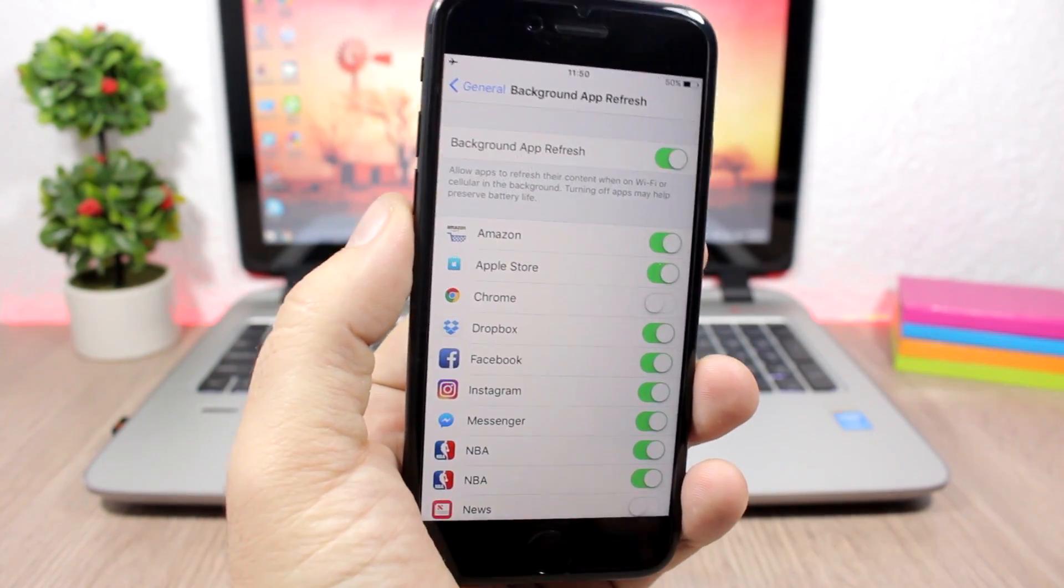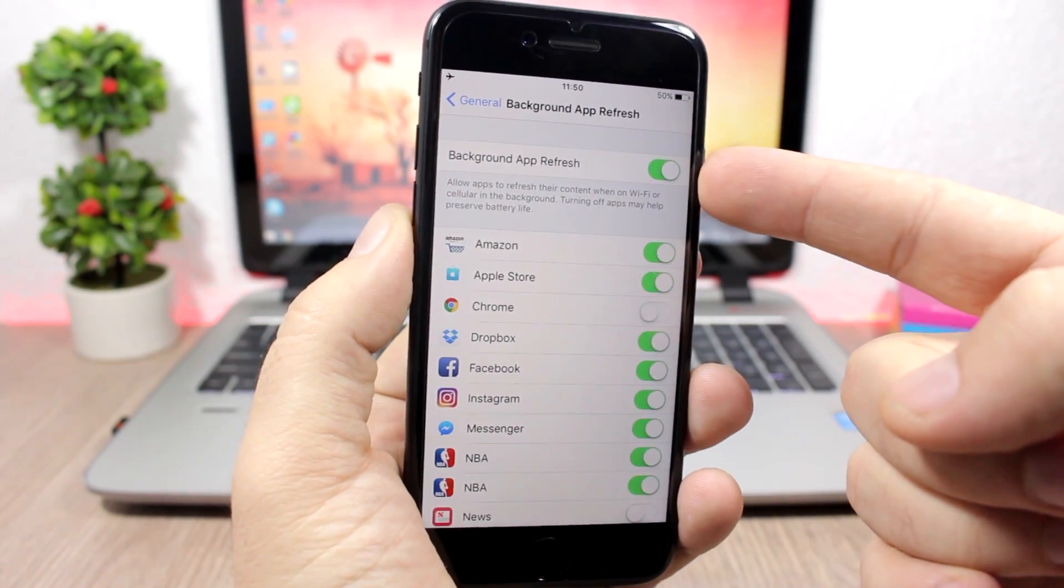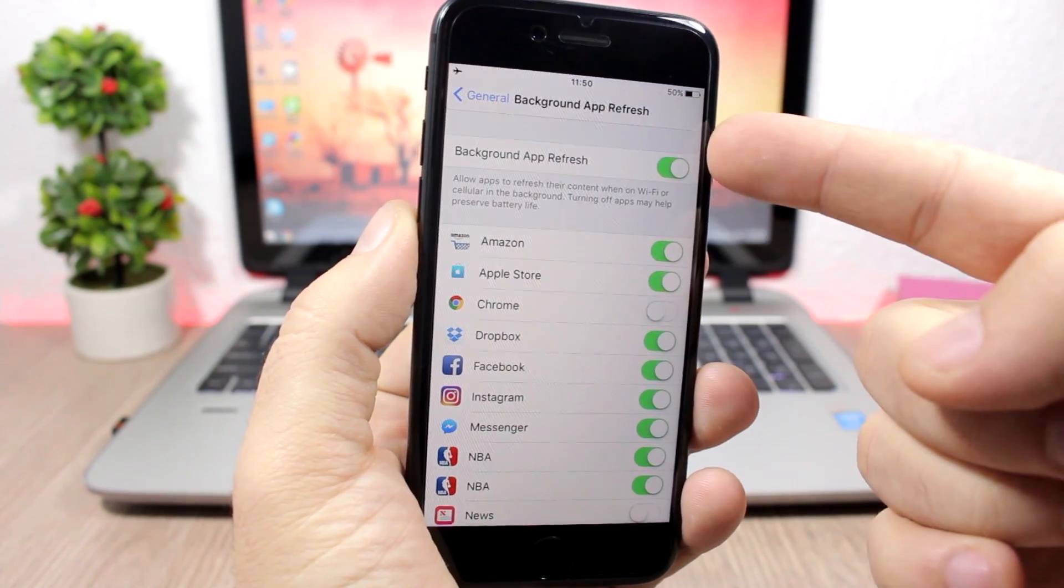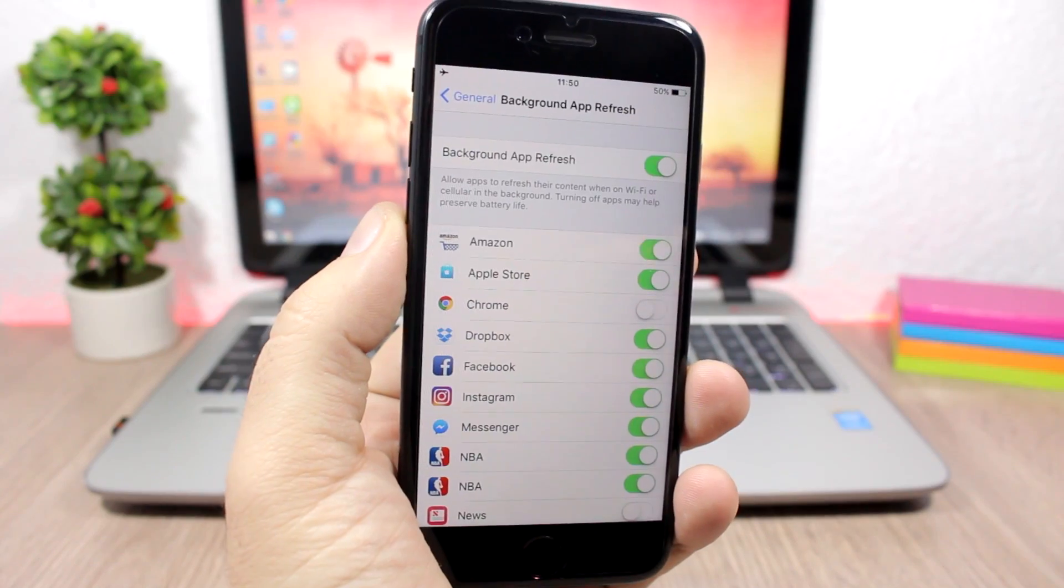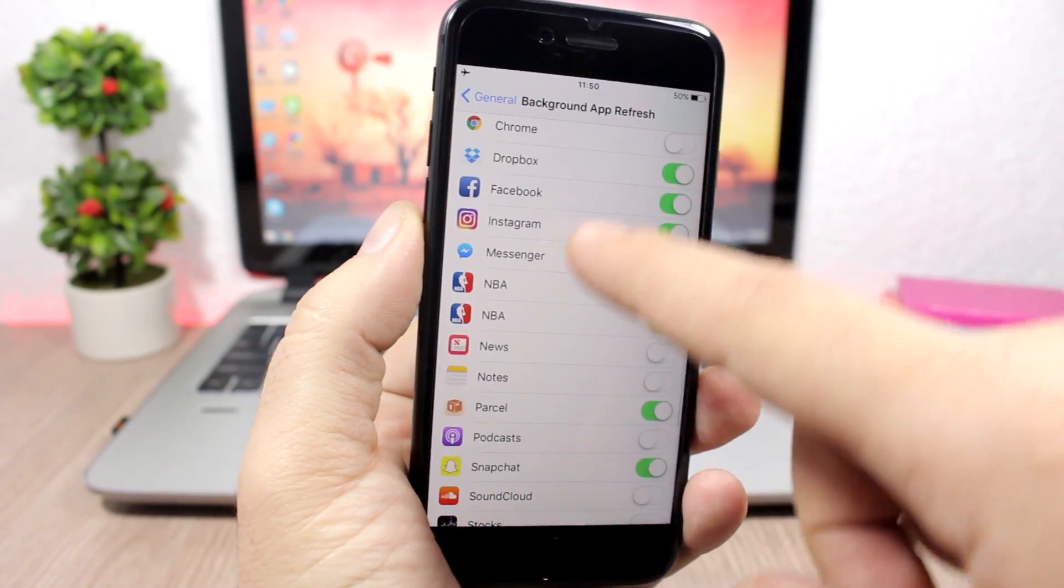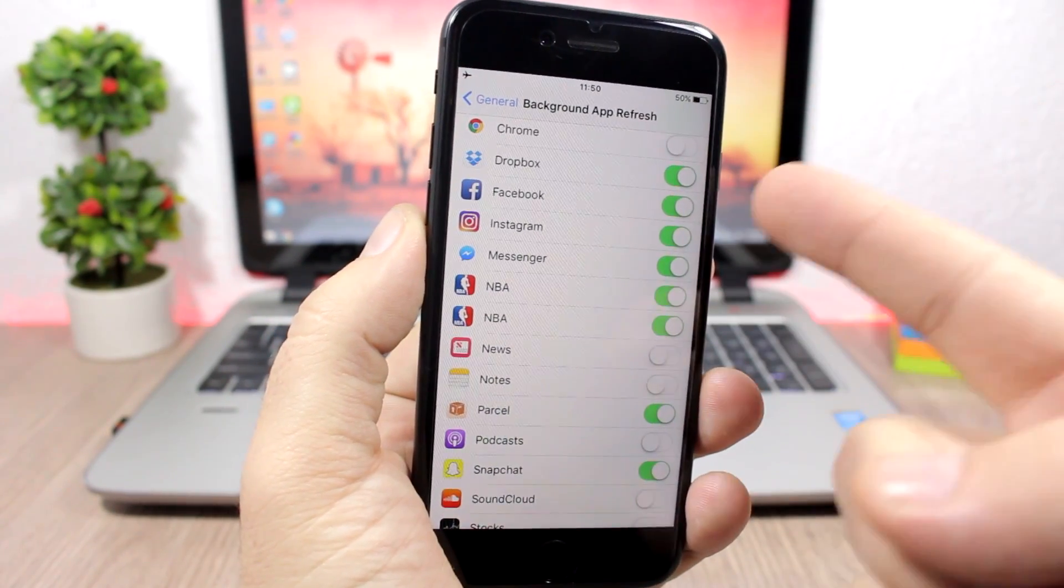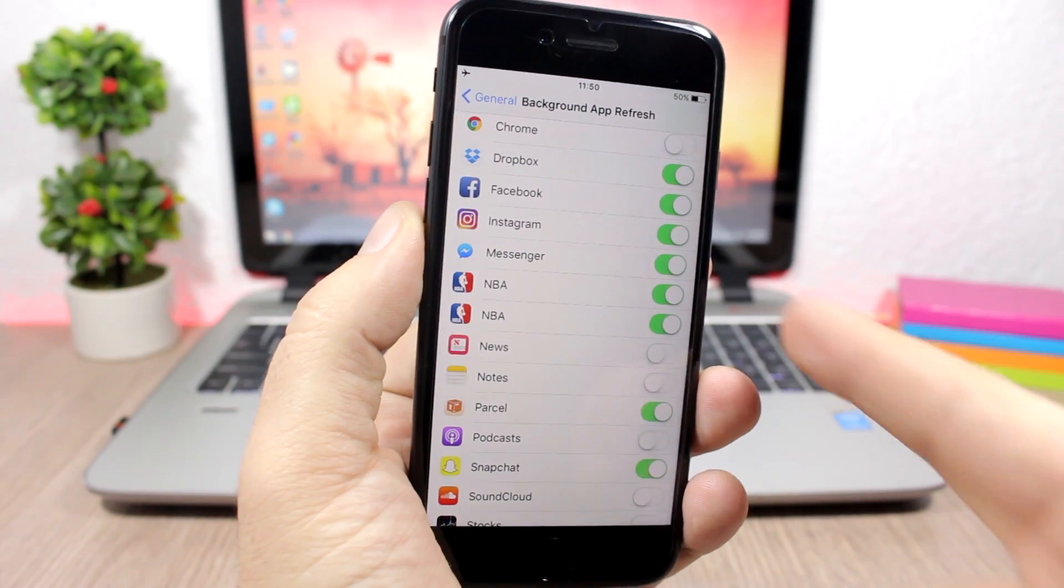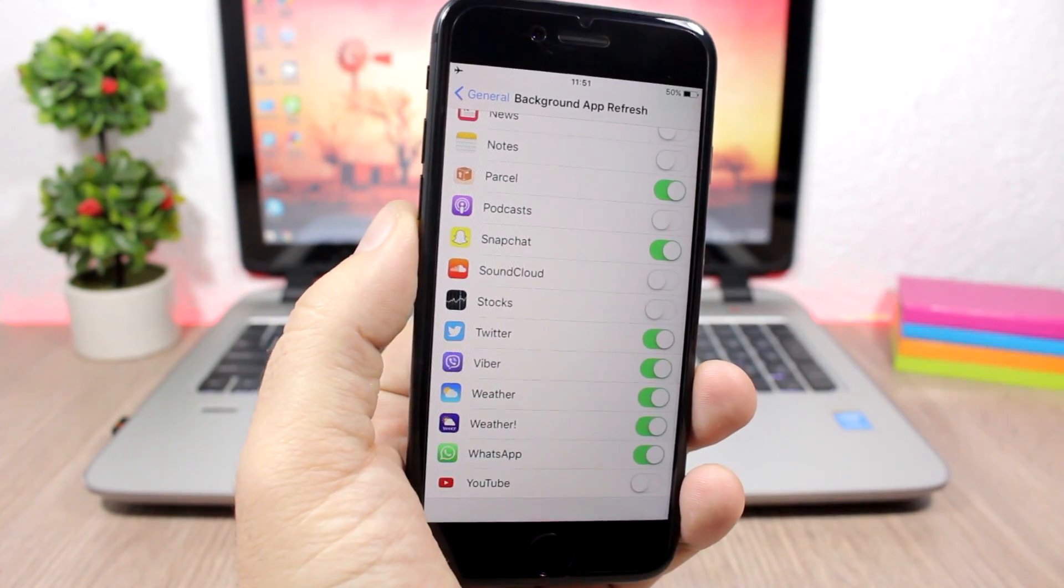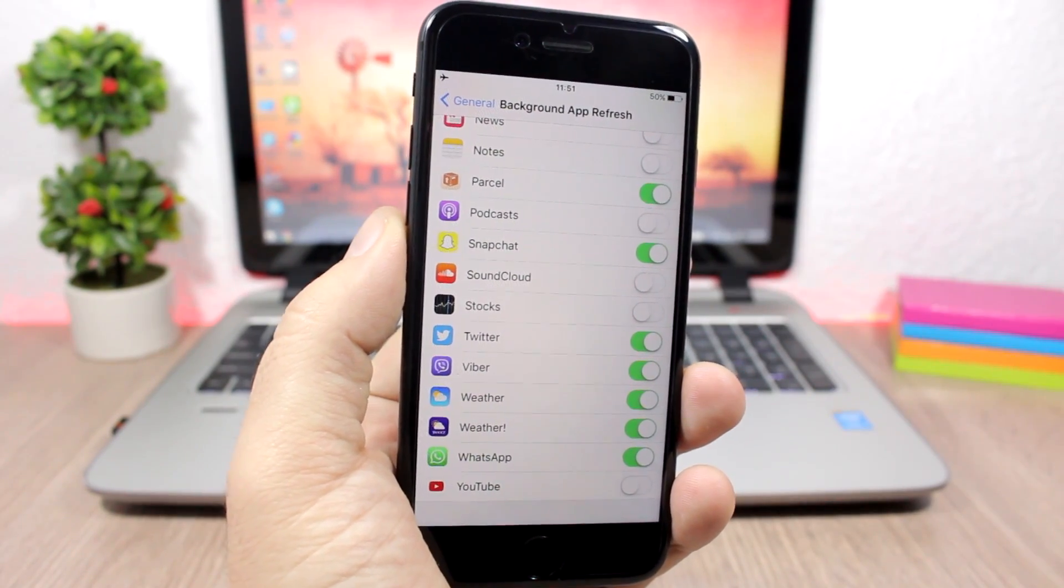So you can also disable it for all of them right here with the switch, or you can choose them individually. So you have here all your apps—you can choose to leave it on for something like Facebook or Instagram or Messenger, and you can disable it for others that you don't need to refresh on the background.